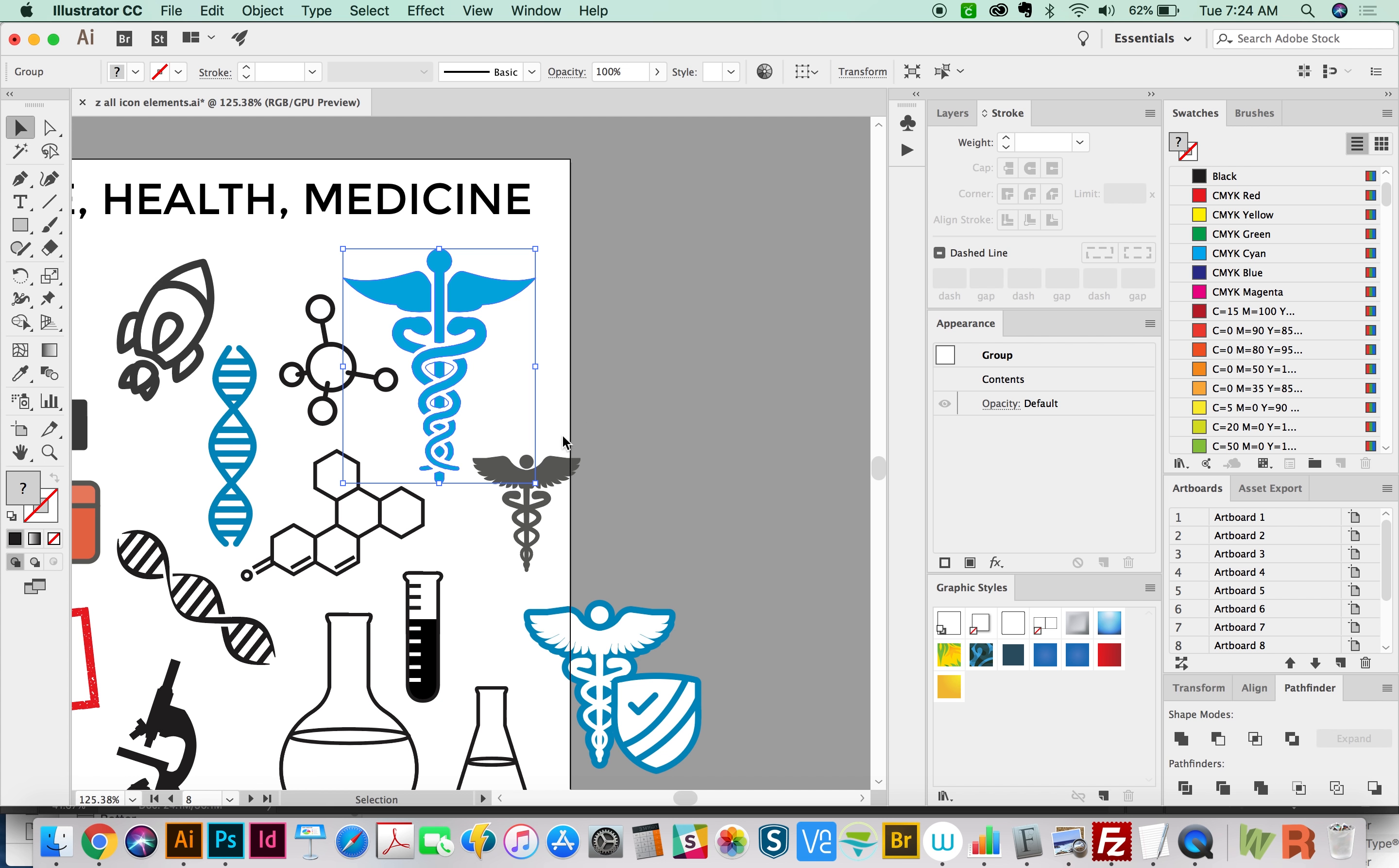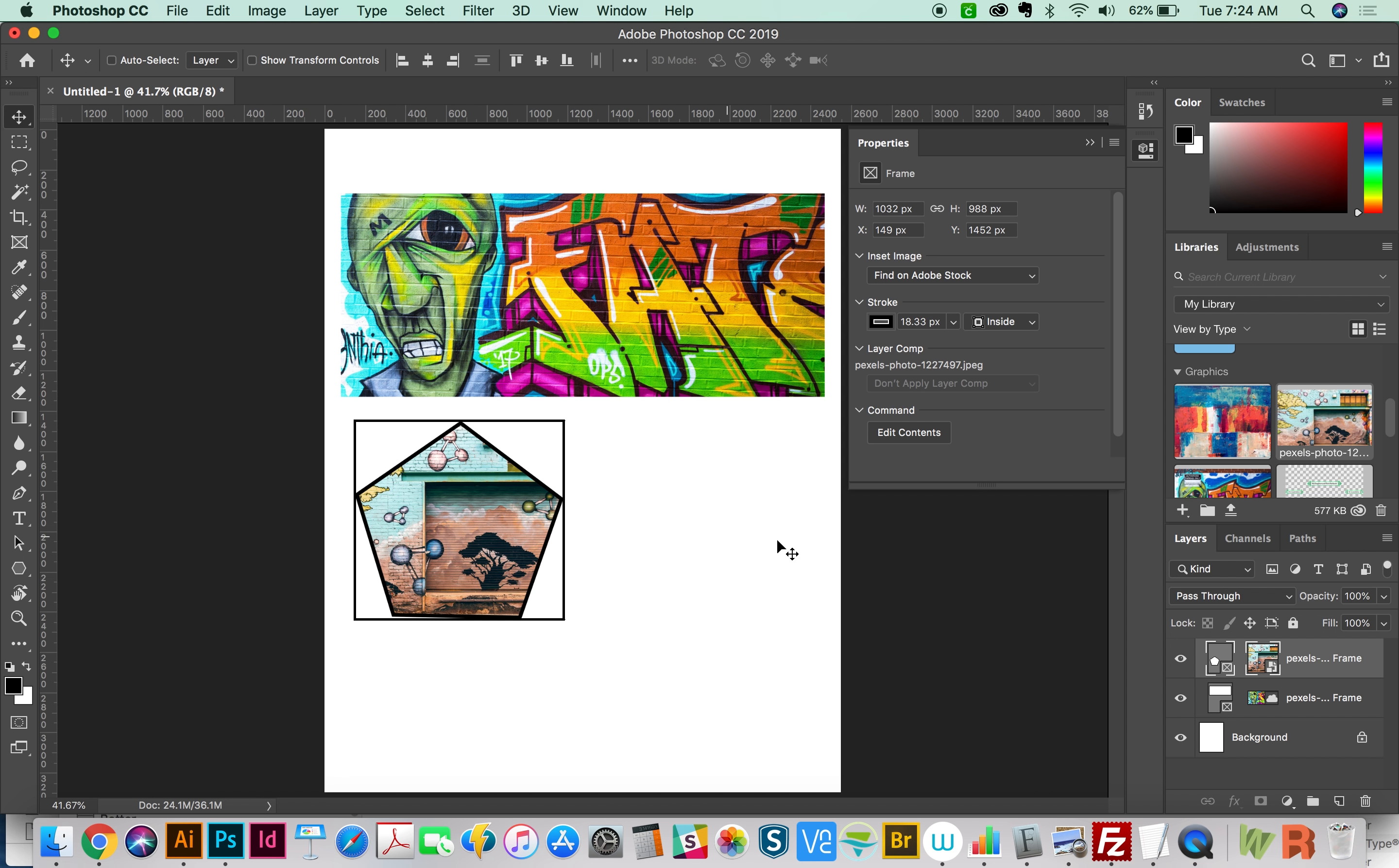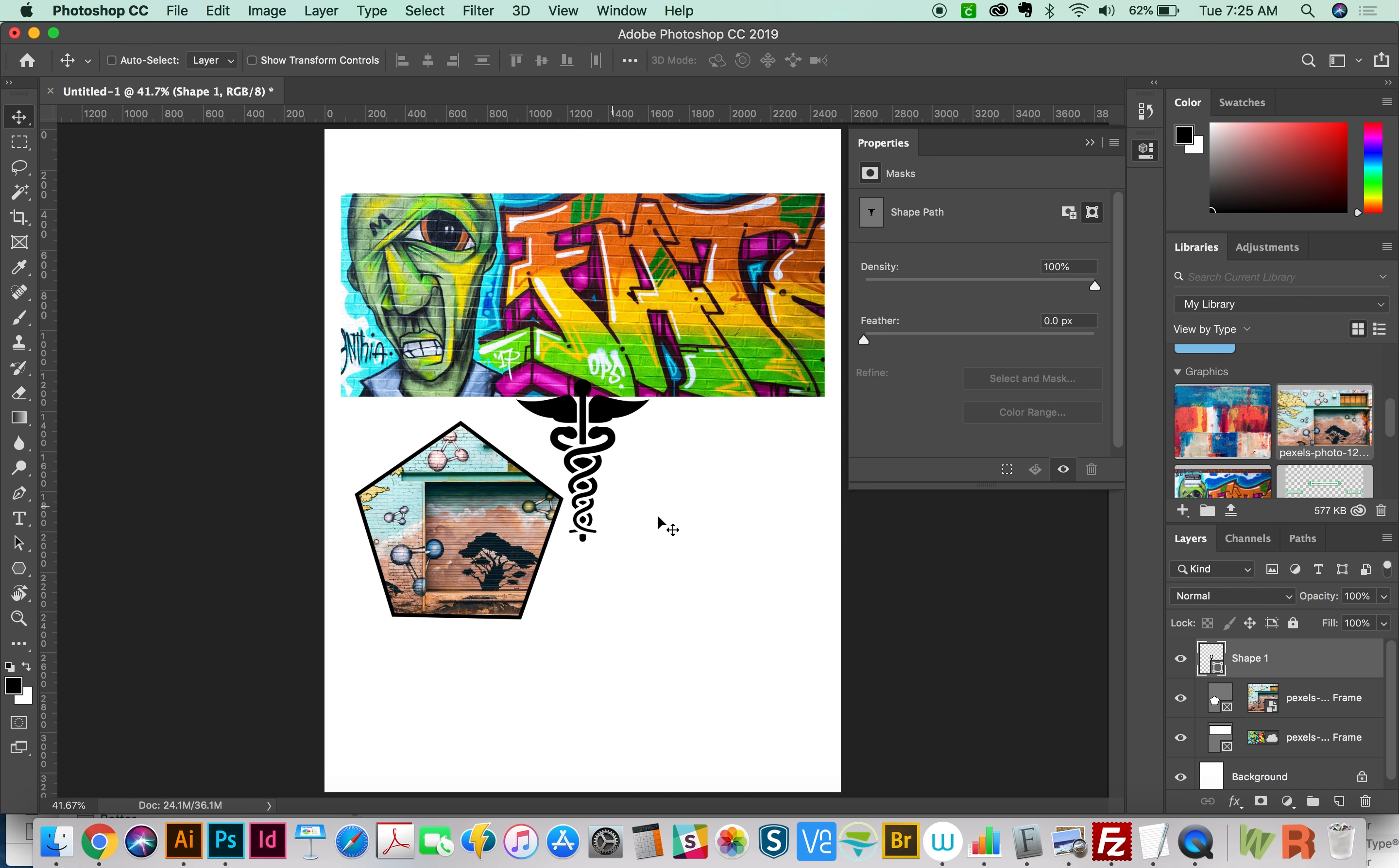And to do this, we'll go to Illustrator. And I'm going to grab a vector, just copy it. And then we'll paste in here. And now this is important. You have to paste this as a shape layer, otherwise this won't work. So choose shape layer and say OK, and we have it in here now.